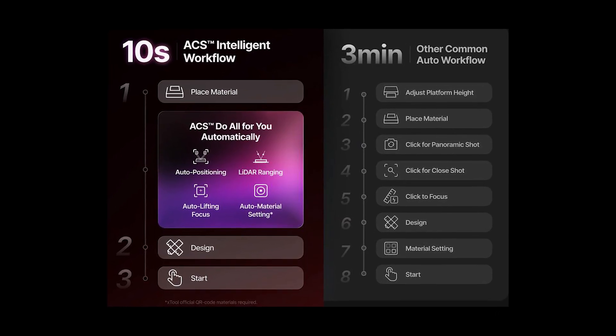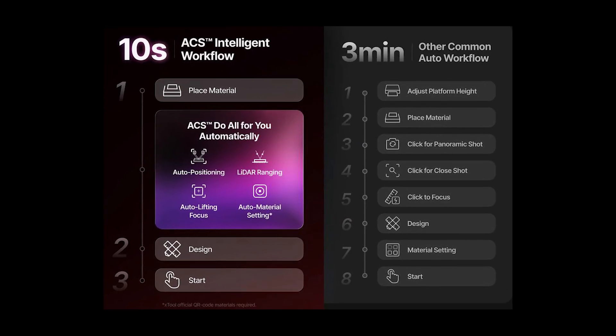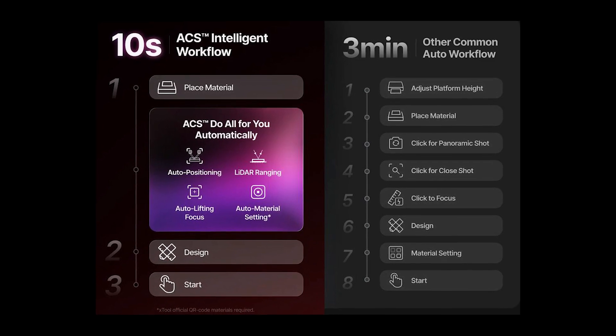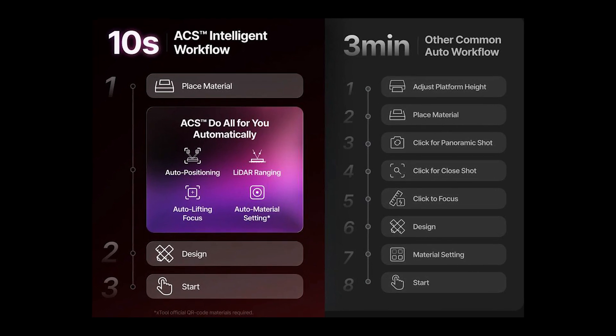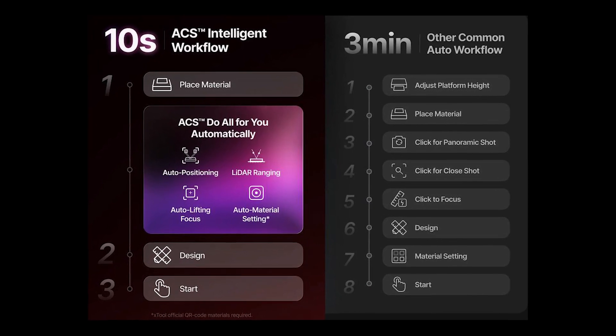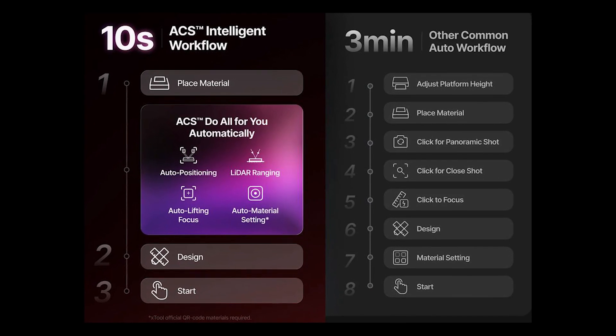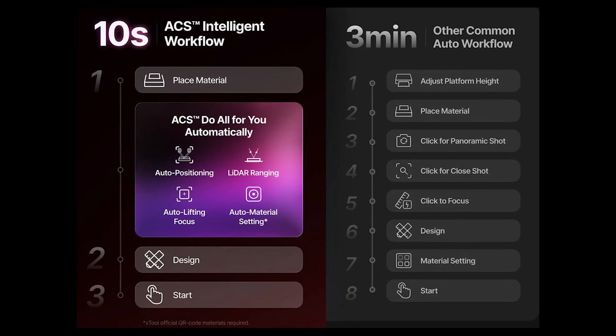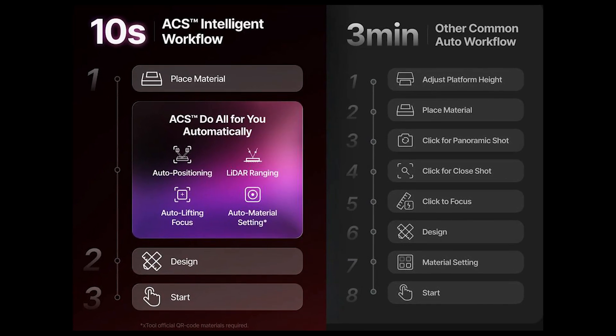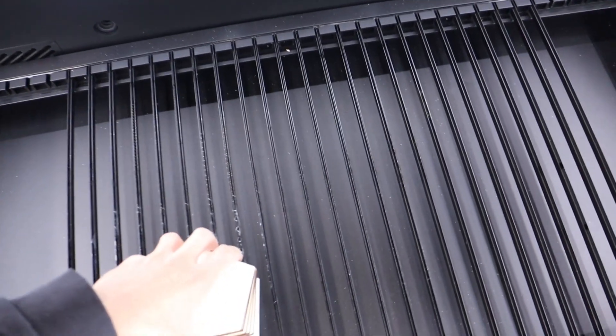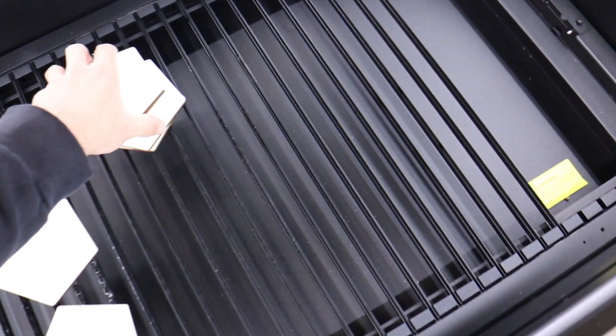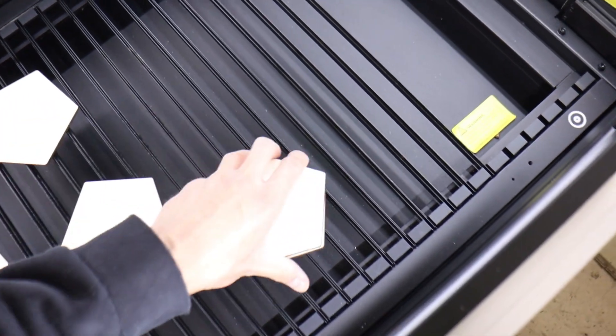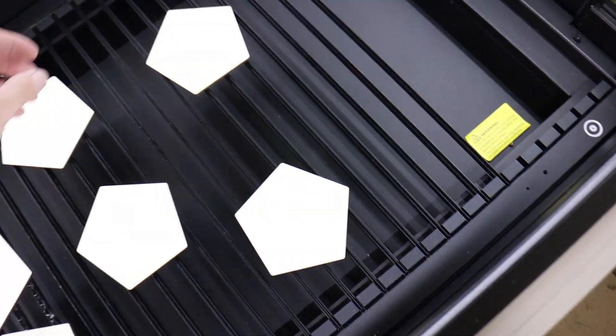The cameras scan the material, the LiDAR measures the distance, and the machine automatically adjusts focus. All you need to do is place your material on the bed. To make my test more challenging, I placed multiple objects on the bed for batch engraving.